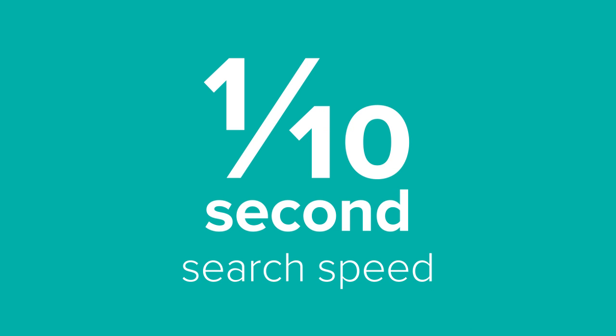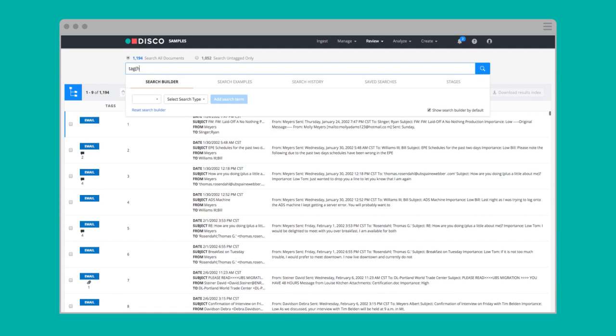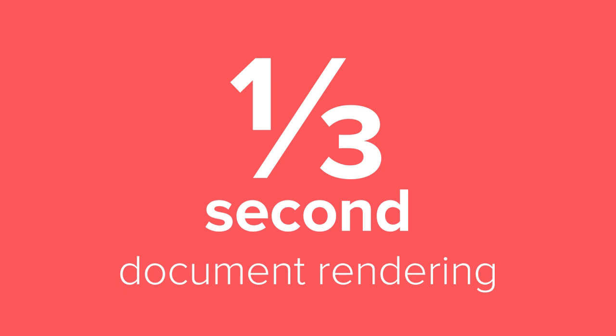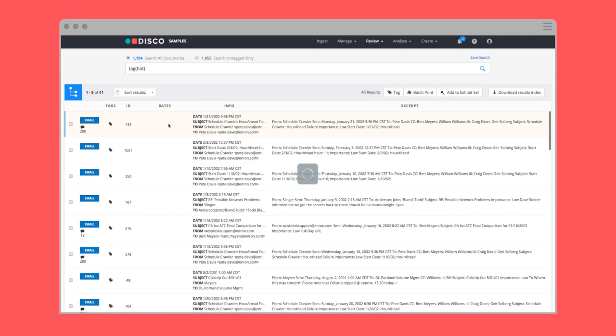One-tenth of a second search speed, even on matters over 20 terabytes in size. One-third of a second document rendering, even on large files like spreadsheets.